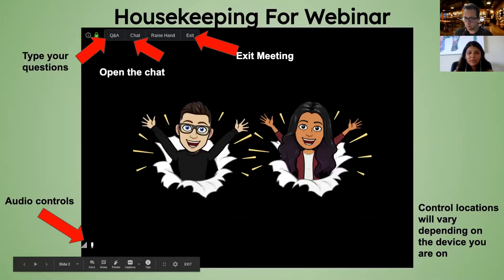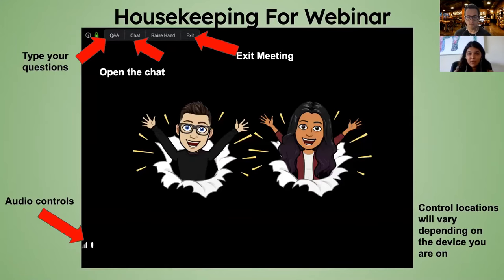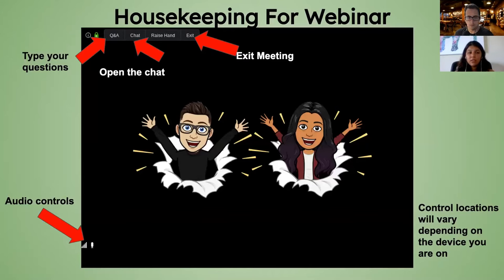Before we begin, just wanted to go over some housekeeping for our webinar. The chat button — if you wanted to introduce yourself or ask a question to everyone attending — you can put it in the chat. If you'd like the question to go just to Marshall and me, there's a Q&A box on your screen where you can ask an anonymous question at any time throughout the presentation. At 10:30, or whenever we finish, Marshall and I will get to those questions.